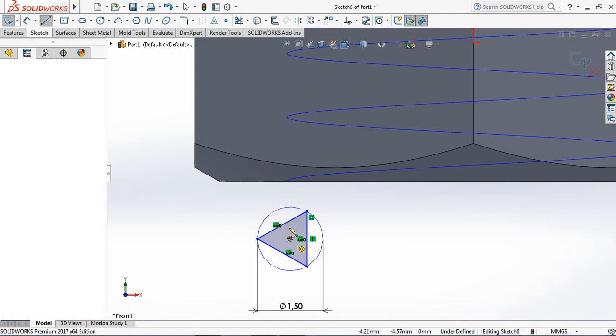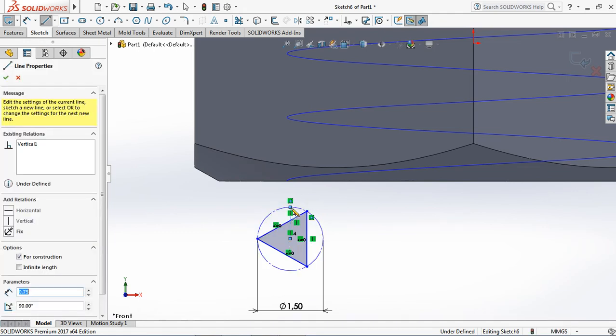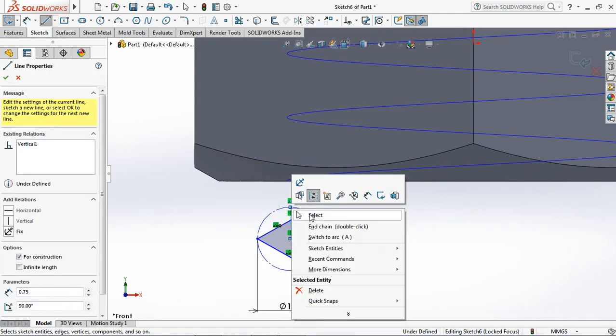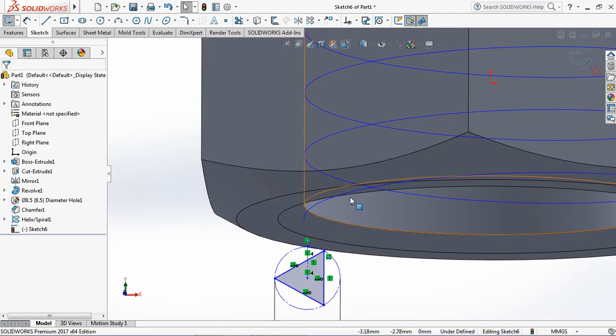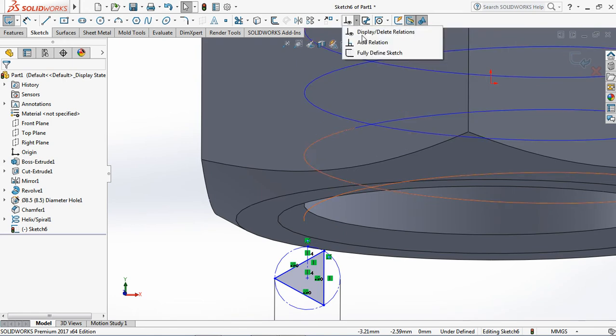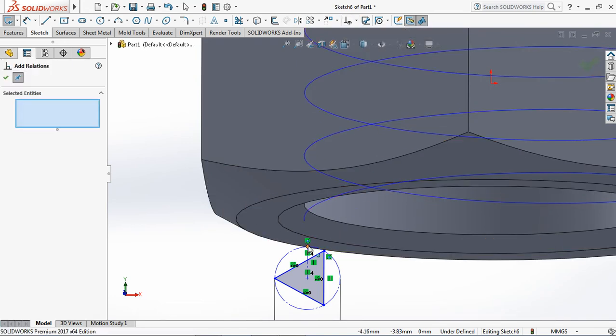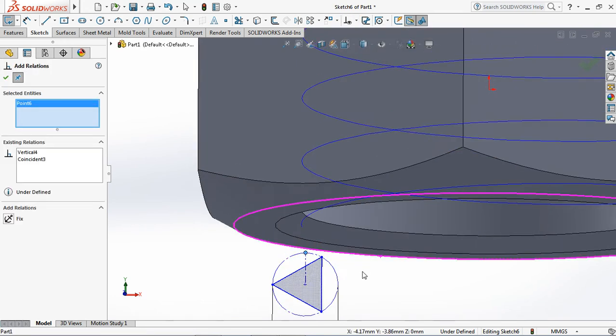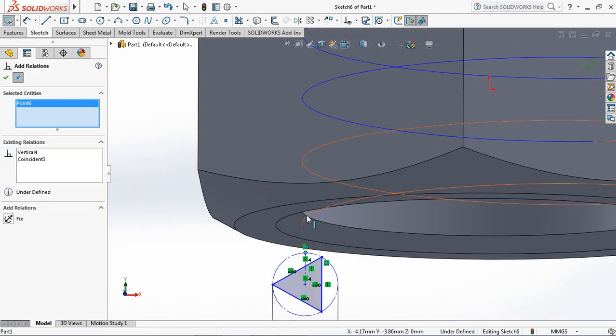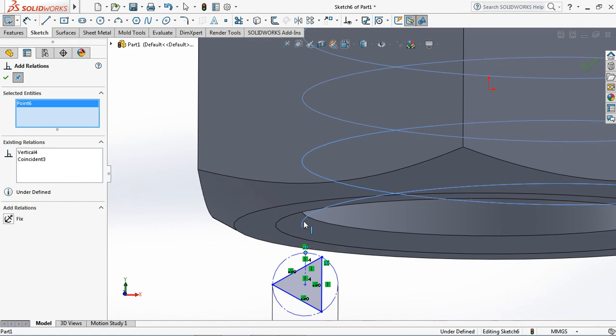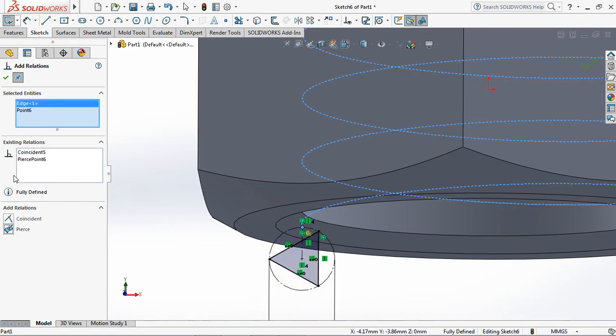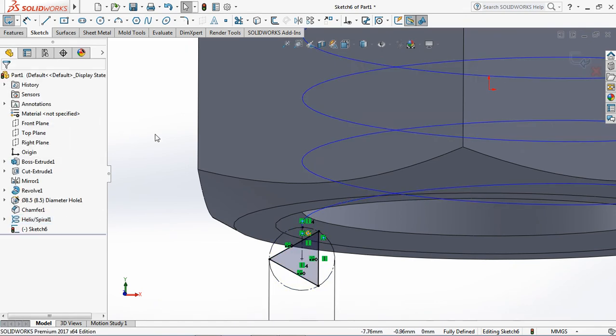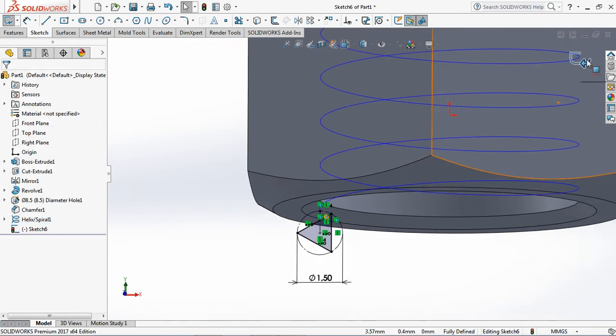Create centerline. Use add relation to display geometric relations. OK. Exit sketch.